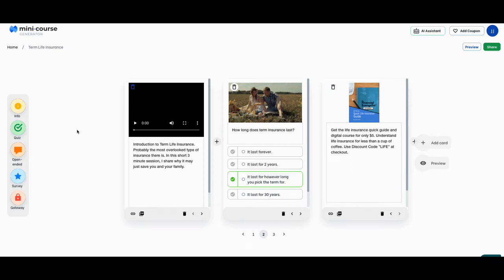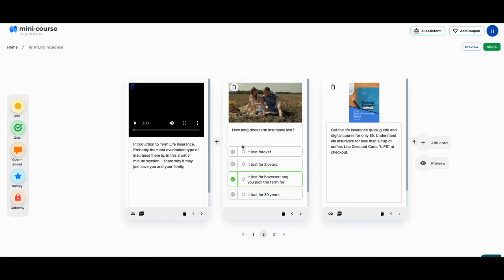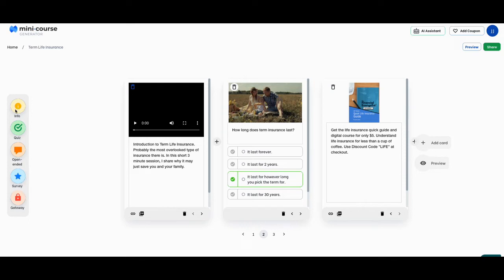And so when we do lead magnets, the traditional lead magnets is someone comes to your website, they leave a form or something like that. You have them fill it out and you can send them an ebook or something like that. This is a new way of doing lead magnets where you're kind of teaching somebody something. And what I did here is it's only three screens and I'm going to show you what the three screens are, but you can design either one of these. You can design a screen that has an info, quiz, open-ended or survey, and a gateway that connects to a Stripe or PayPal.